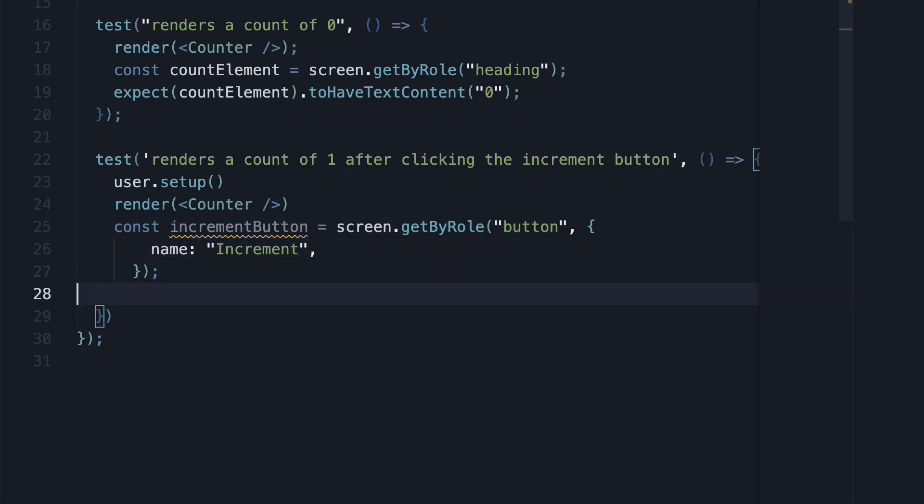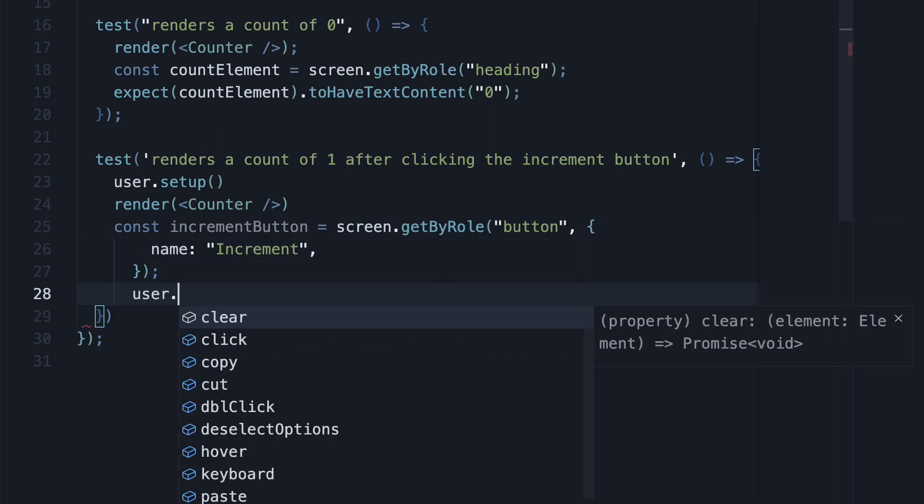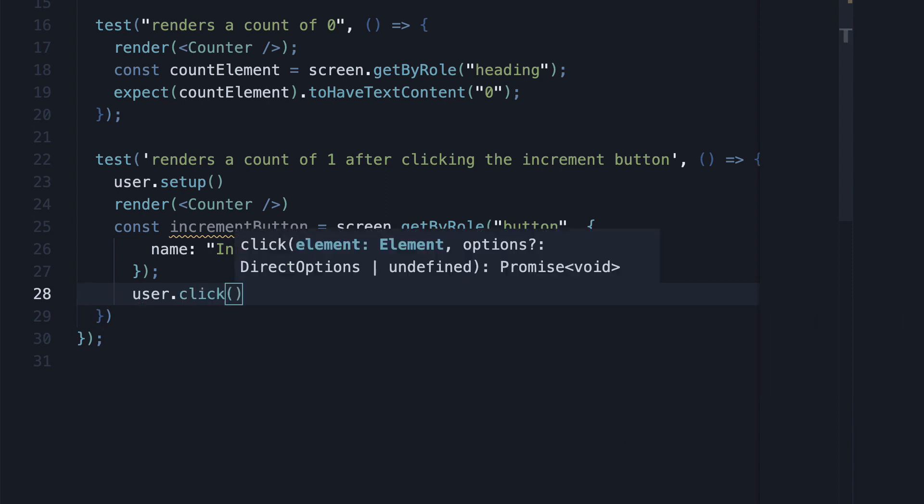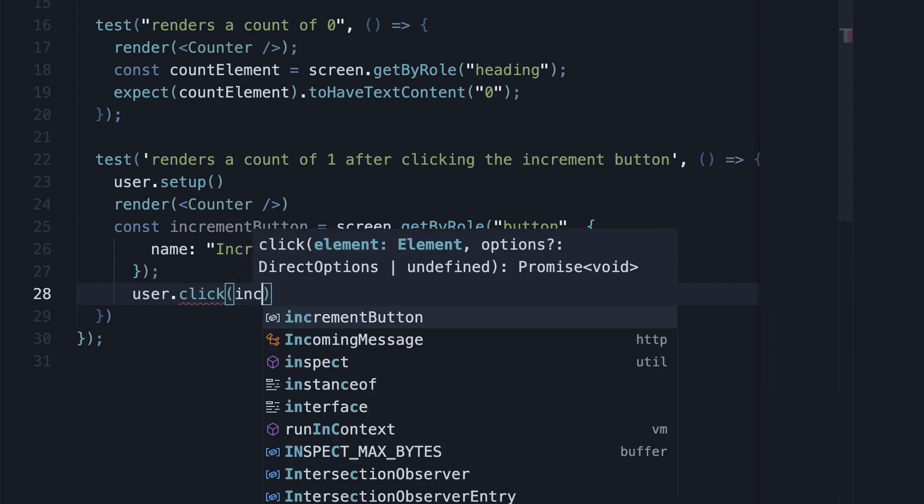Now, after finding the button element, we can call user.click passing in the increment button element.